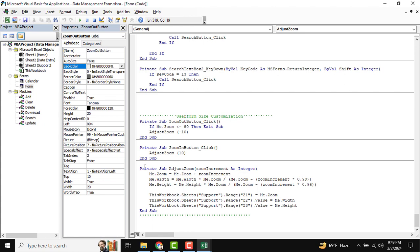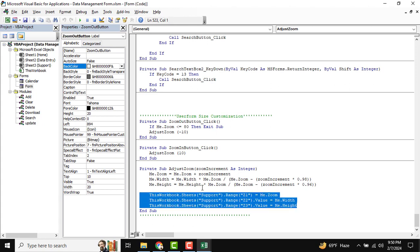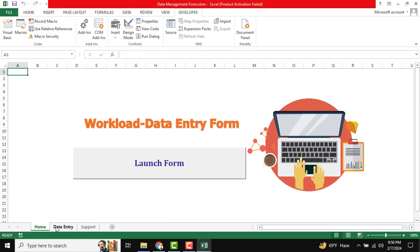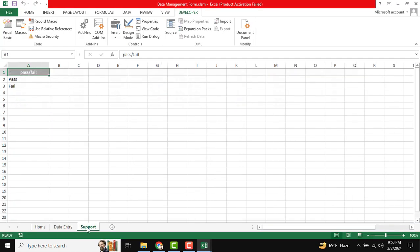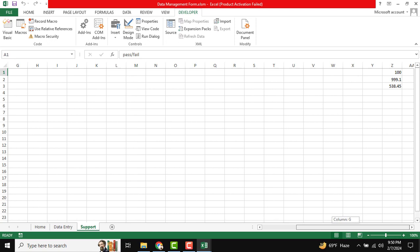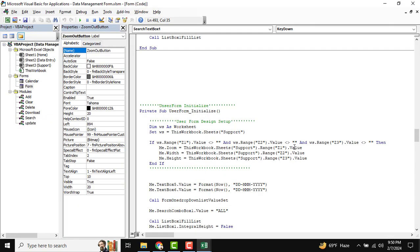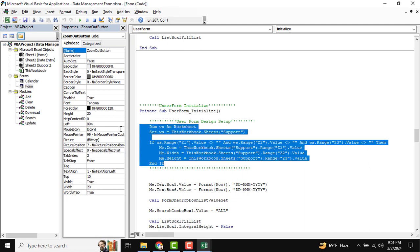You can see this is our address zoom sub-function. We have the mid zoom, the width, and the height. After completing all calculations, values will be stored in our support sheet. You can see this is our support sheet and this is the specific cell where data will be stored. This is our data entry sheet, and at the end you can see this stores our user form size. When the user form is initialized, this value will be calculated and our user form will be resized.